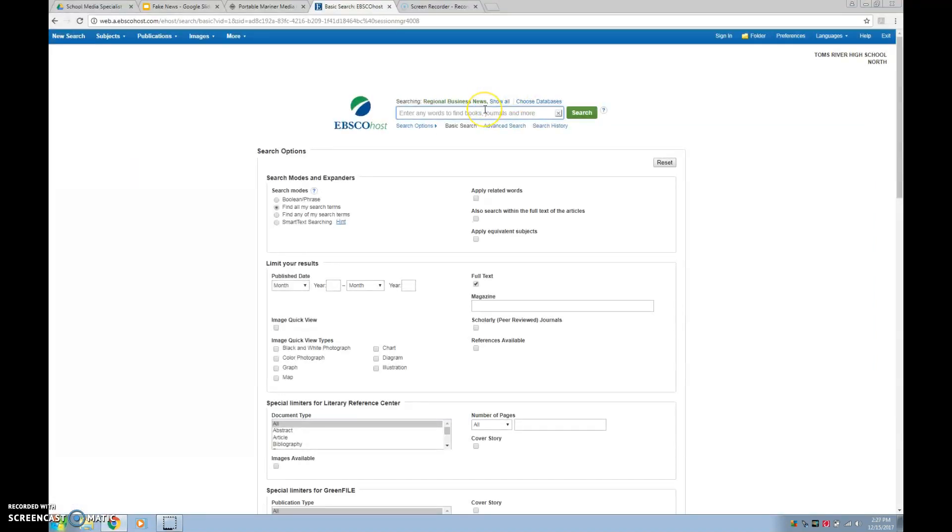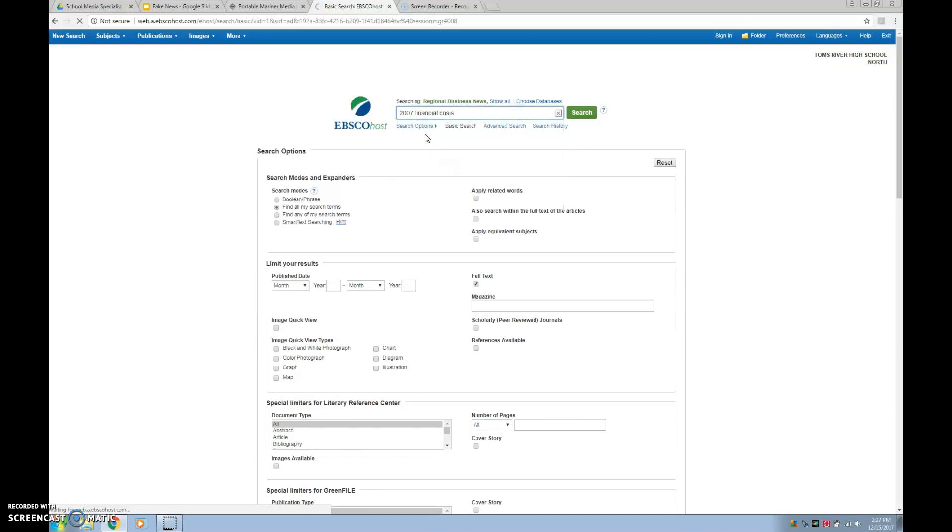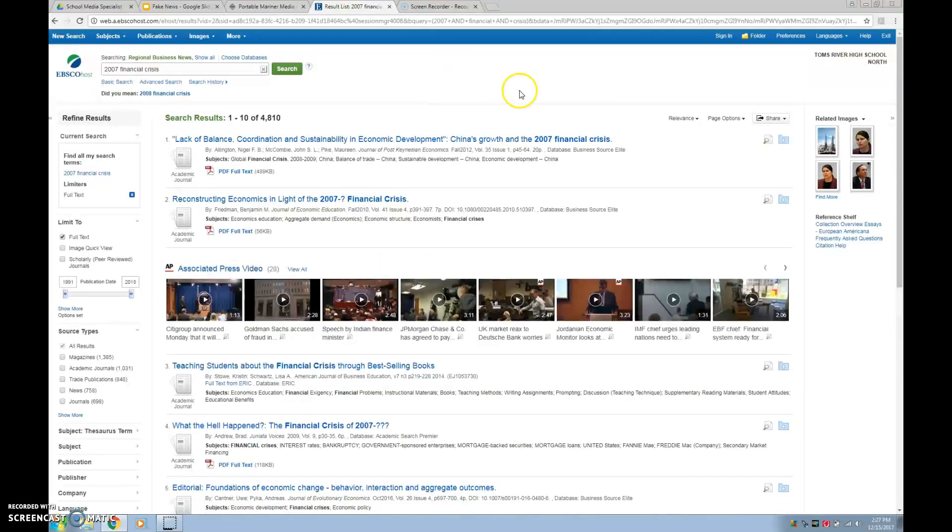Now this may look a little intimidating, but on the top here you can search for the topic of whatever you need to find information on. So let's say you're doing a research paper on the 2007 financial crisis. I can type in 2007 and look, it already comes up right there. So I can click on that and it'll do the search for me.